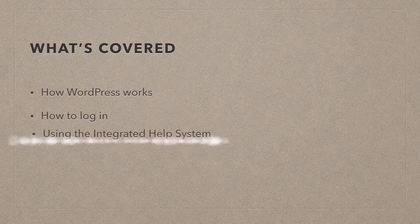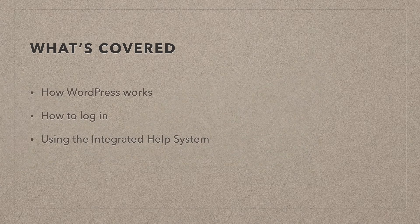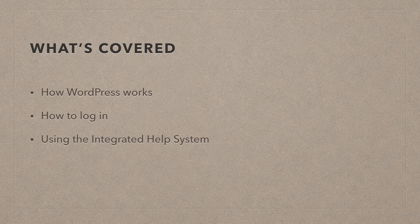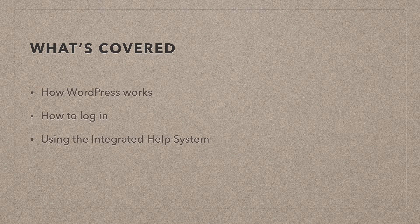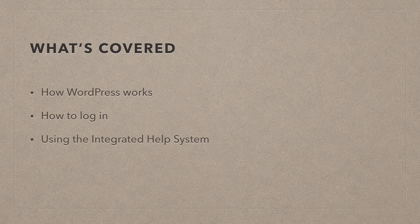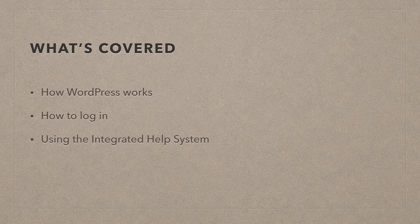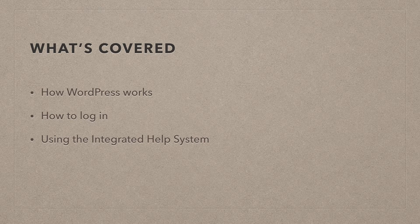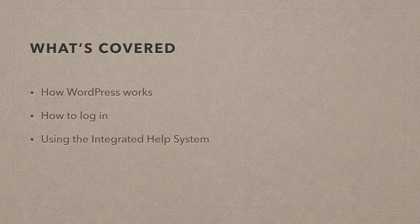I'm also going to show you how to use the integrated help system in WordPress. This is an aspect that's often forgotten, that actually, if you have a question about any aspect of WordPress, there's help right at your fingertips. You just need to know where to look.